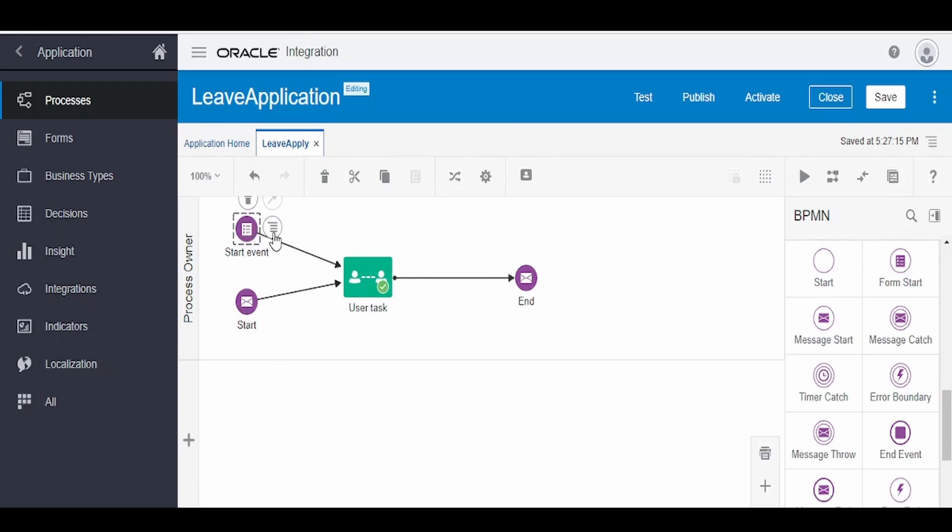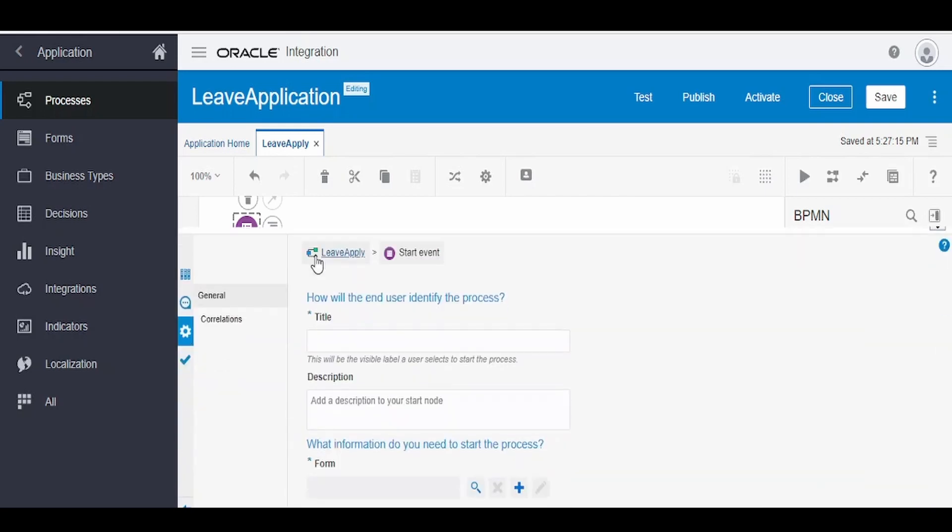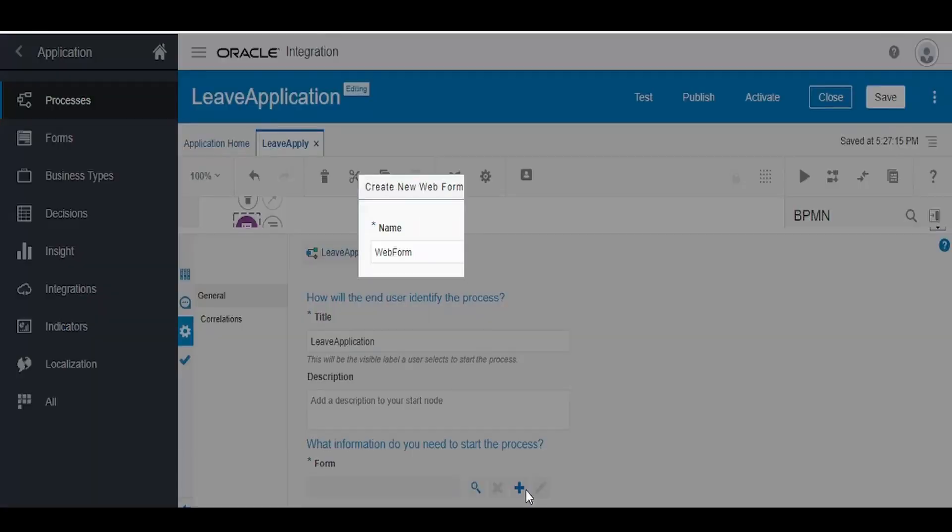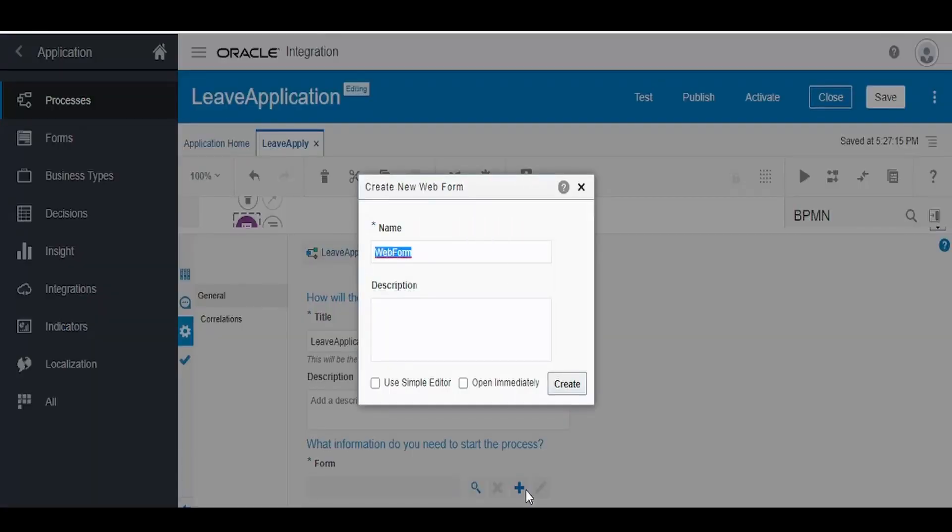Now we have to define the properties for this. Go to this properties, give the title like leave application. In form, we have to create a form like how we had created for the user or the approver or the reviewer. In the similar fashion, we have to create a form wherein a user can enter the details and apply for a leave.